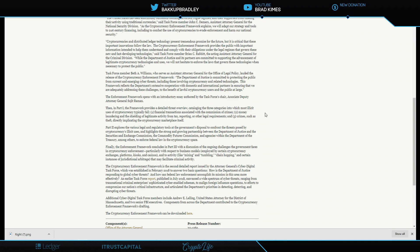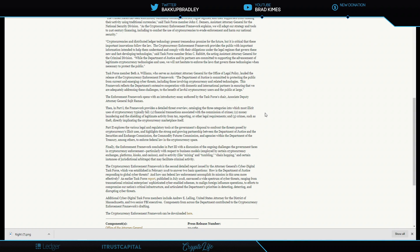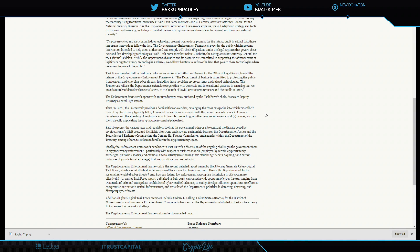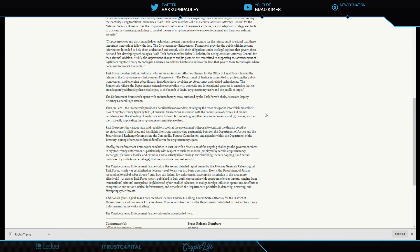Money laundering and the shielding of legitimate activity from tax reporting or other legal requirements. I remind you right now to check the description box if you have an issue with your taxes and cryptocurrencies. Crimes such as theft directly implicating the cryptocurrency marketplace itself. Part two explores the various legal and regulatory tools at the government's disposal to confront the threats posed by cryptocurrency's illicit uses.